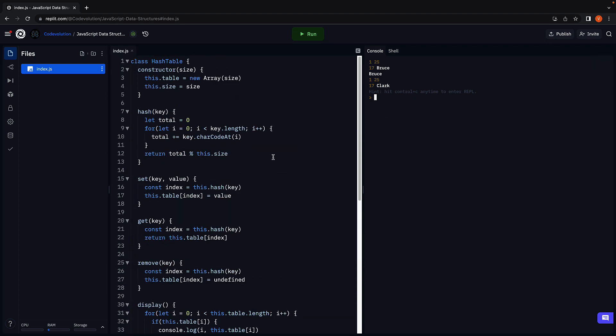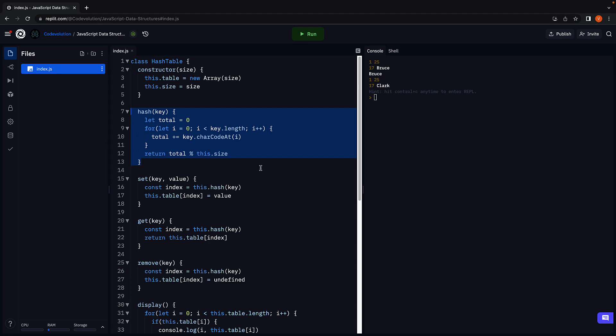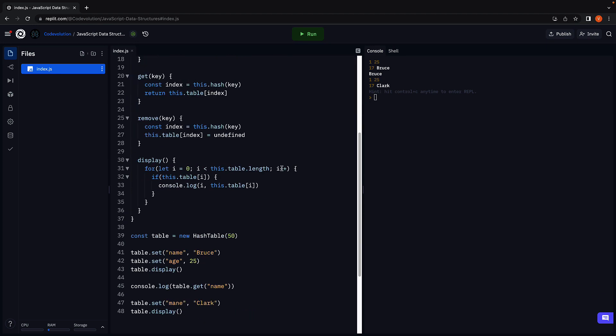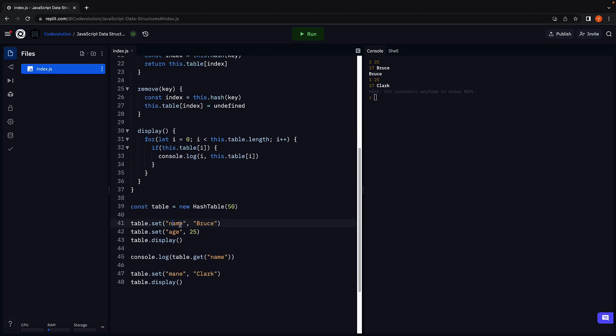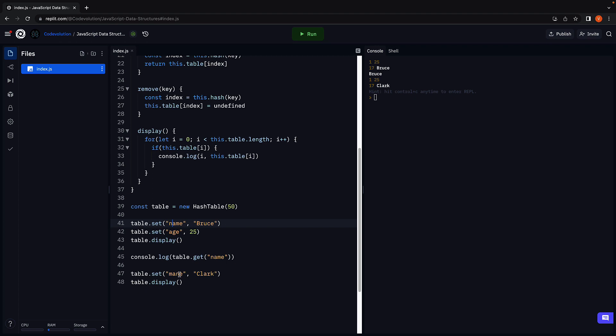Now why is this happening? Well, our hashing function is a very simple function that uses the character code to convert key to an index. If the key has the same set of letters, for example name and main, the index will be the same. And the latter will overwrite the former value. So Clark has overwritten Bruce in our example.